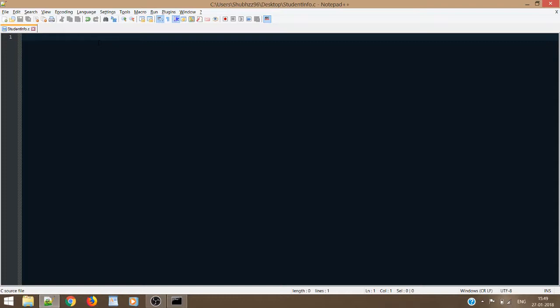I have divided this entire project into two videos. In the first video, we will focus on the interaction part — that is, interaction with the user — and in the second part of the video, we shall write the database part. For the database, we will be using files. We will create one file into which we shall store the information entered by the user. So let's get started with the code.